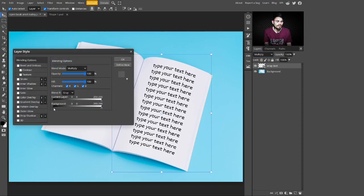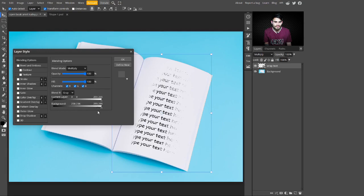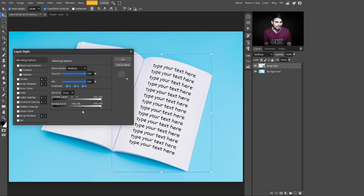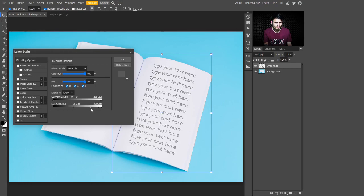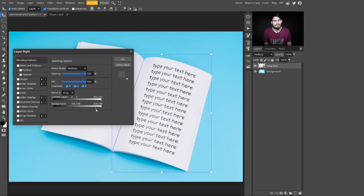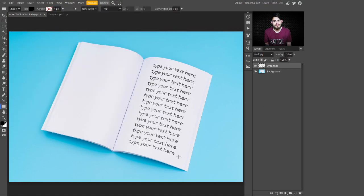To make it more beautiful and realistic, double-click on the layer and change its Blend If settings. Take the slider from the darker areas to the right side, and stop where the text starts looking harsh. Then press Alt key to split this slider and take it to the left side. Also press Alt key on the bright area slider and take it all the way left, stopping where the text looks natural and realistic.